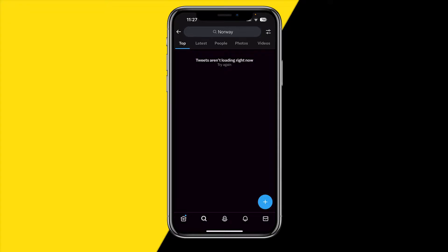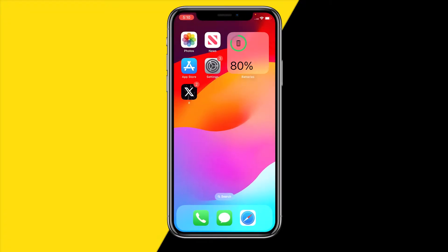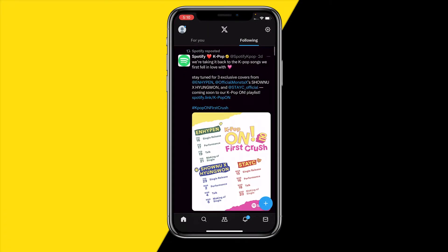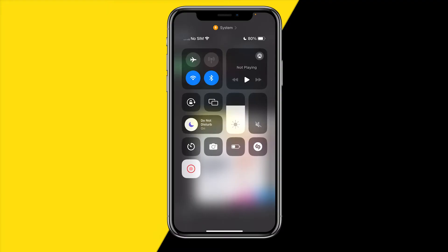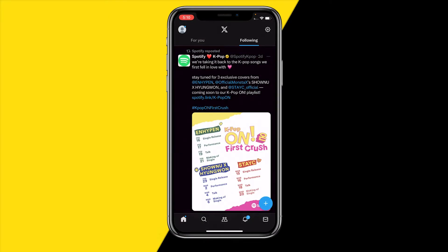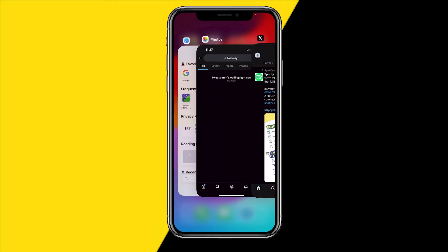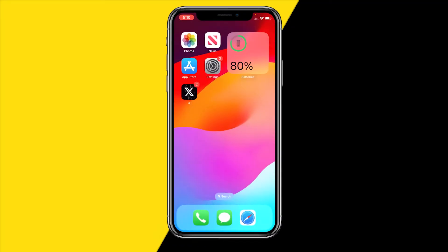Starting with fix number one, which is going to be really easy. You need to make sure you have a proper Wi-Fi connection. Simply make sure you are either connected to Wi-Fi or have mobile data enabled, and make sure the signal is pretty strong, otherwise Twitter or X will just not load. Restart the app and you should be good to go.